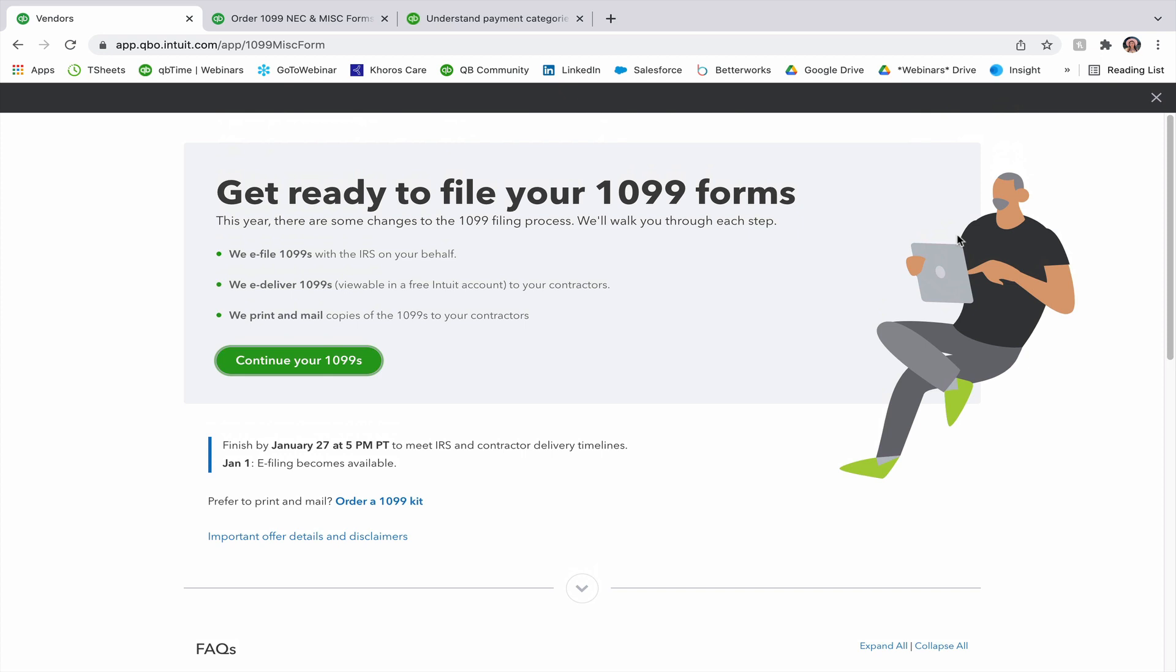You'll see that there is some information at the top about how to go about filing your 1099s. There's also a little note that you should finish by January 27th before 5 p.m. Pacific time to meet the IRS and contractor delivery timelines. You also have an option to print and mail your 1099s as well, and if you're doing that, you should order a 1099 kit.